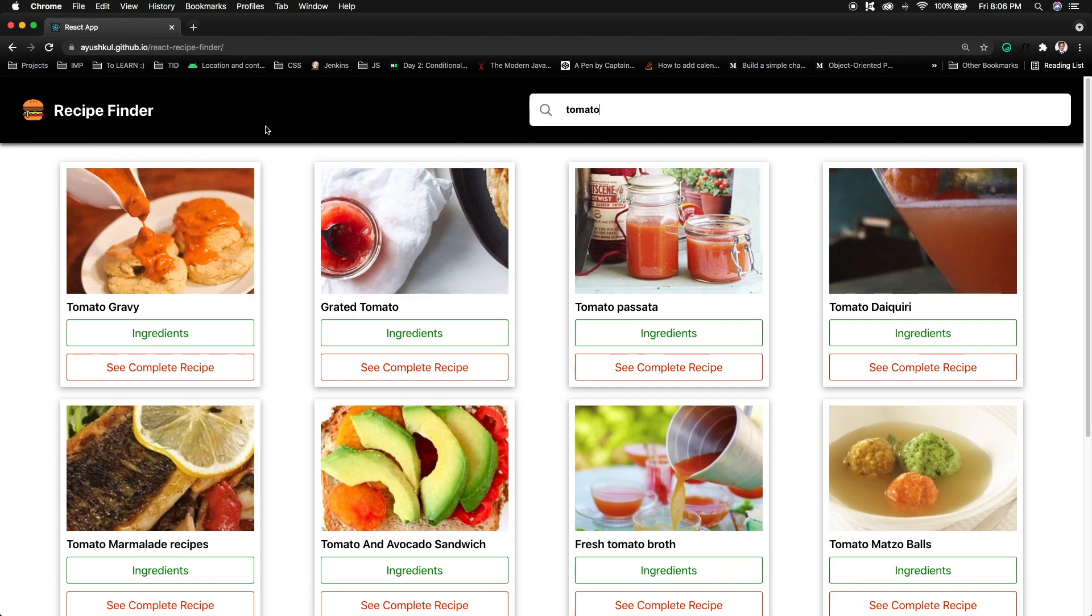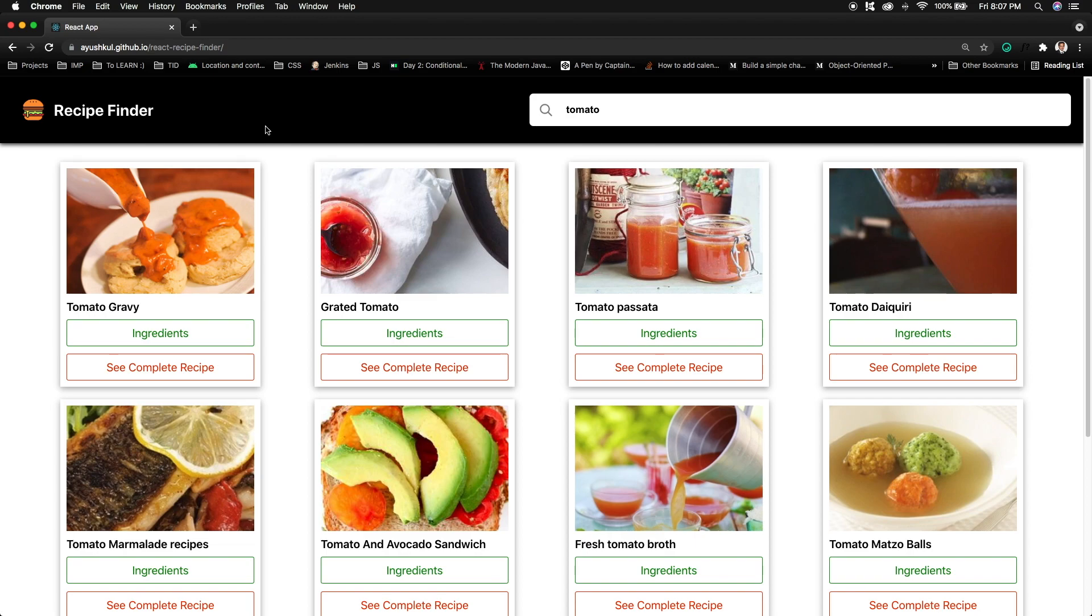Finally, we will be deploying our application on GitHub pages. That is a good thing to have a live URL for your application so you can mention that in your resume or you can share with your friends. That was all about this particular video. In the development video we will be learning step by step how we can implement things and how we can complete this particular project.